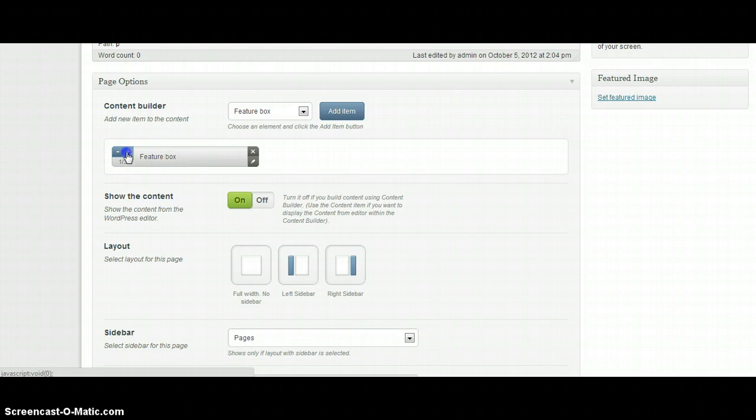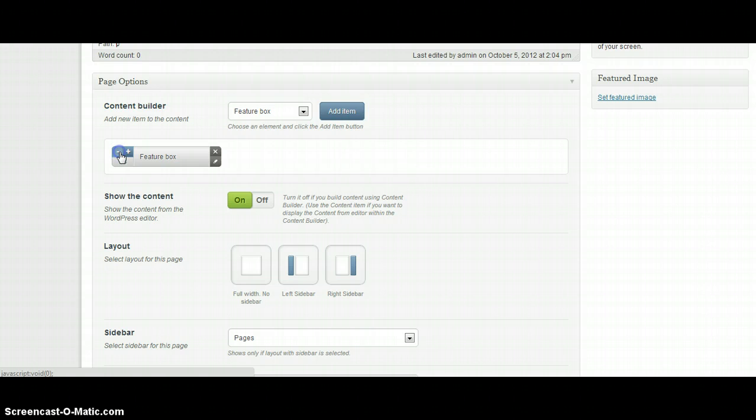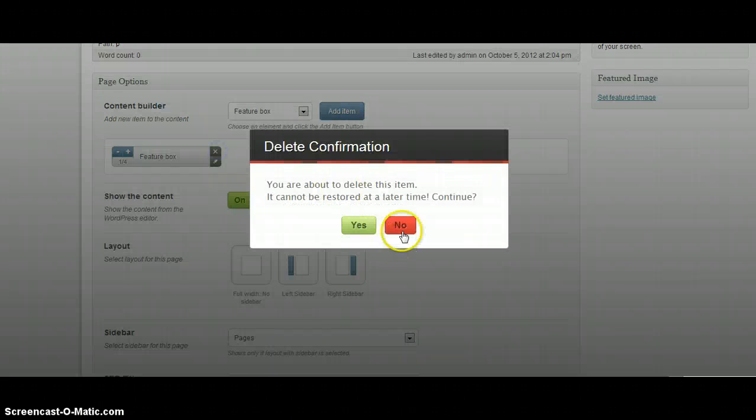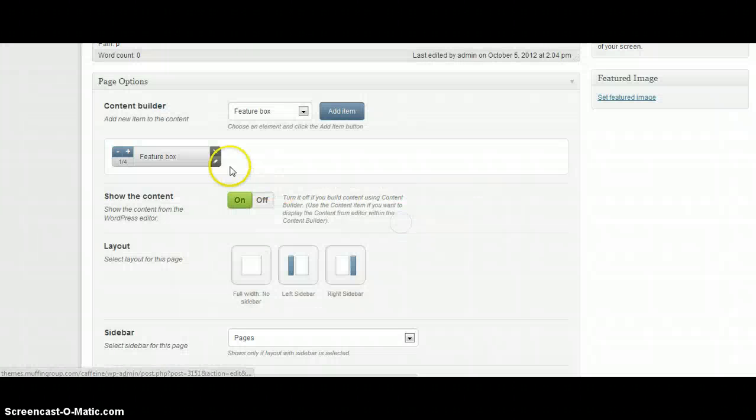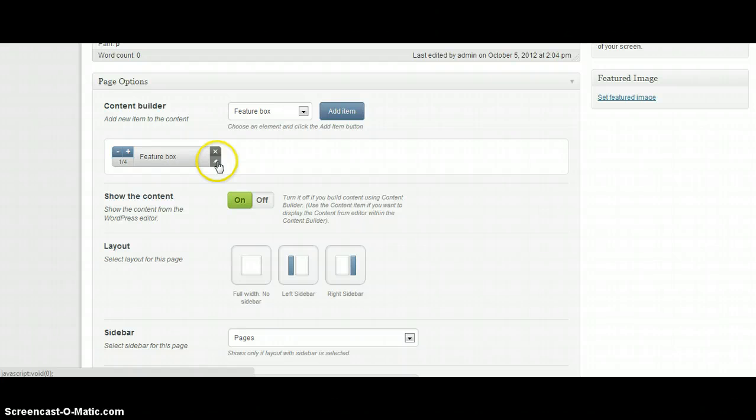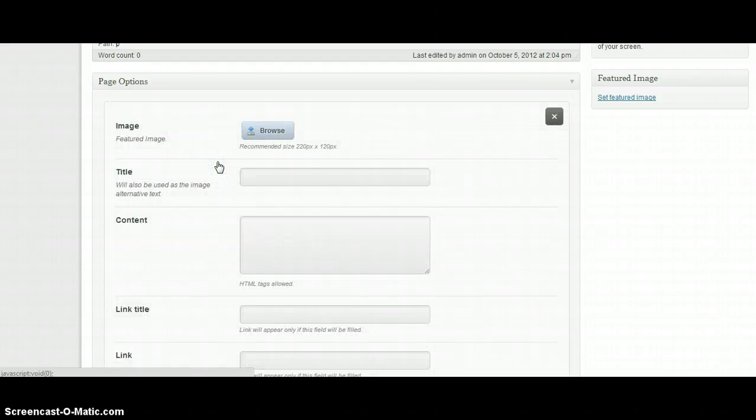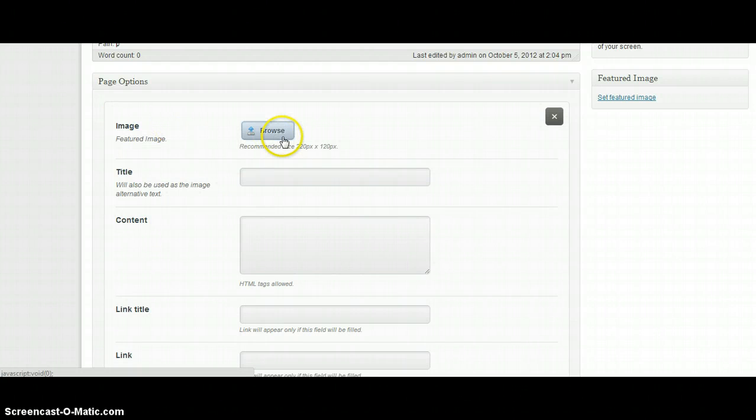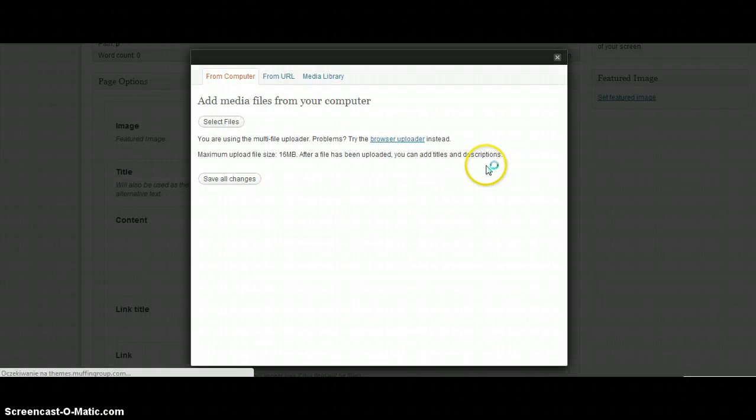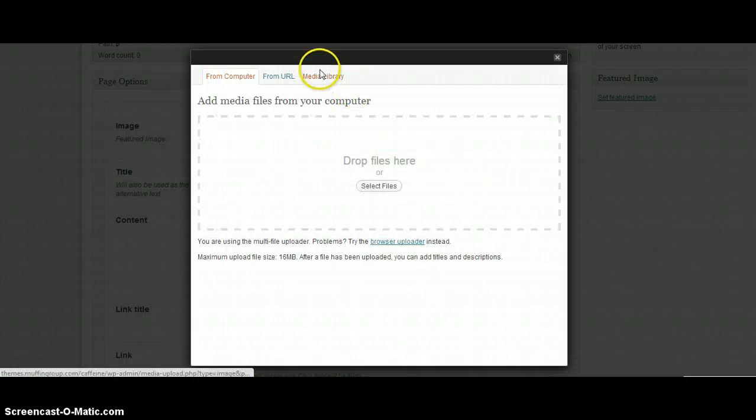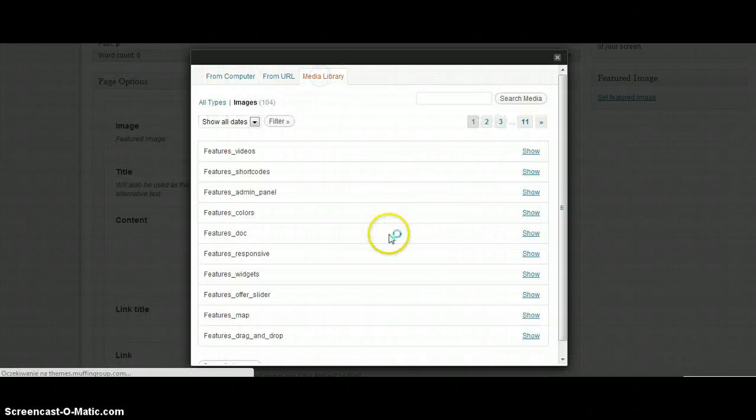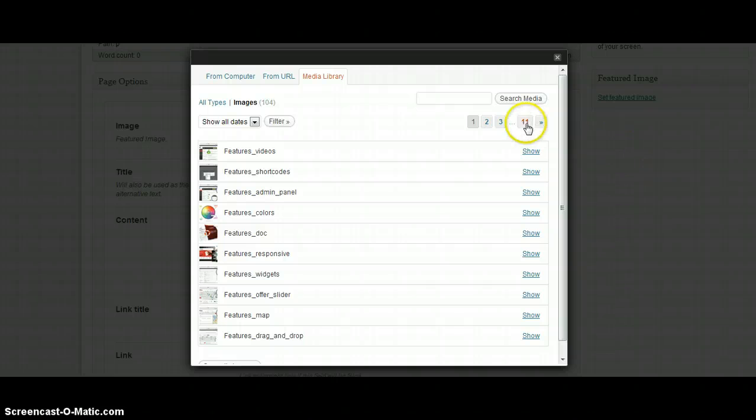We can increase it, also decrease. We can delete this box and edit. Just now I'm going to fill these fields.